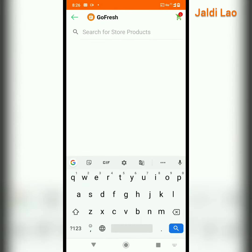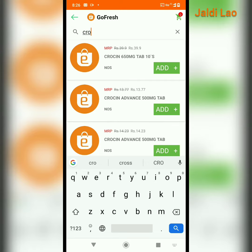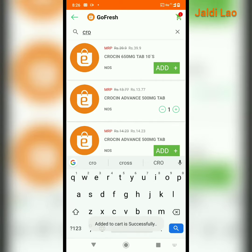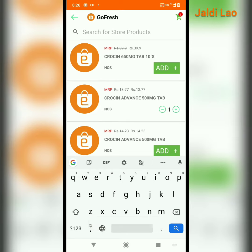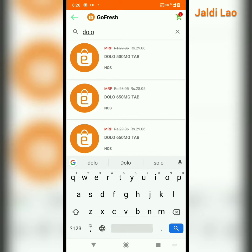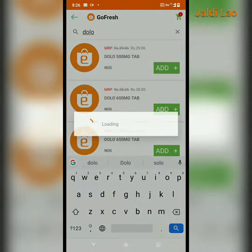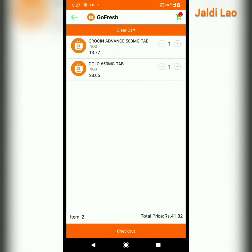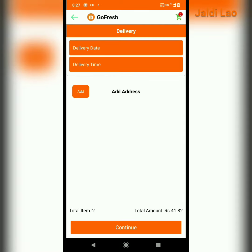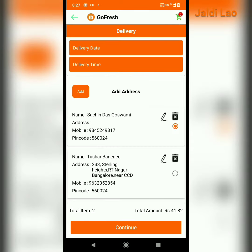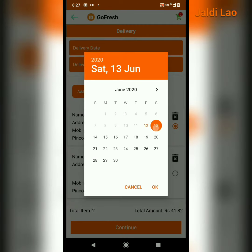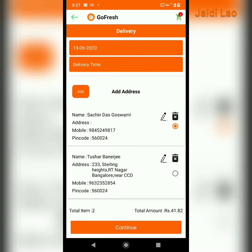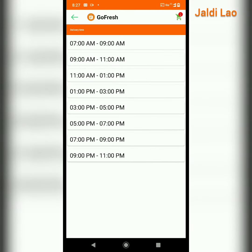Let me search my cart. I can add an address, I can select the delivery date that I need, and these are the delivery time slots.